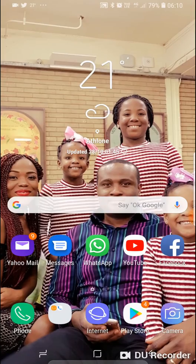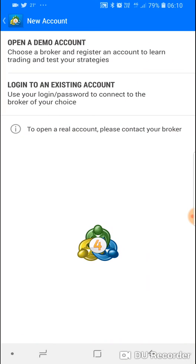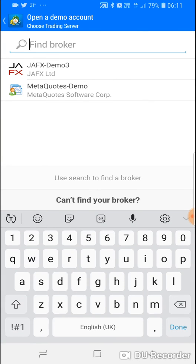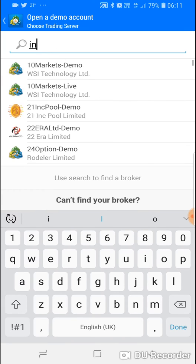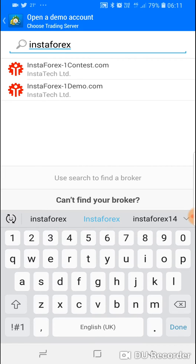After you've installed it, you can find it on your phone. When you open it, it gives you two options: open a demo account or login to an existing account. First, open a demo account — not a live account. Then under 'Find Broker,' type in InstaForex, and select a demo account.